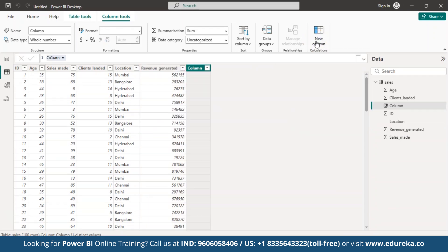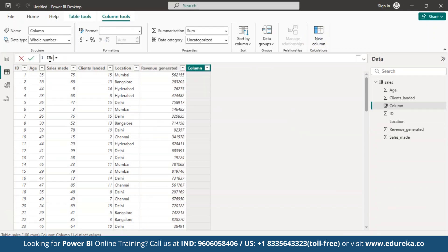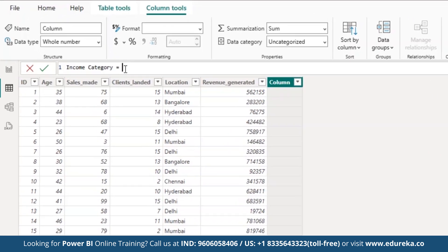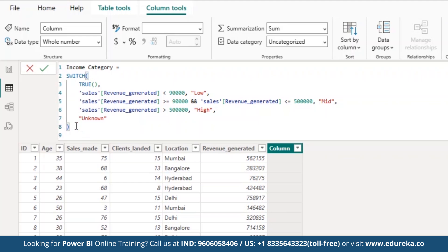To effectively categorize income levels based on this revenue, we are using the switch function in Power BI, simplifying complex conditional logic to make our DAX code easier to read and maintain. Let us create a new column called income category, which will classify revenue into low, mid or high categories based on specific thresholds, enabling more insightful analysis. The formula is: income category = SWITCH, and inside the switch function we are using the TRUE function, which ensures the function checks each condition sequentially.